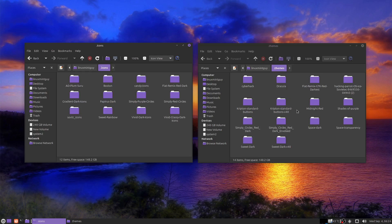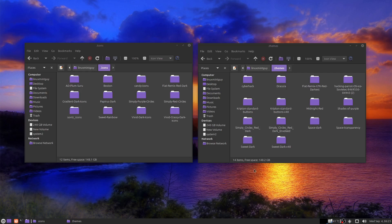Inside your home folder you're going to have a .icons folder and a .themes folder. These folders are hidden, so you just hit Ctrl+H to reveal them. These are the only places you need to copy your icons and themes if they only need to be available for your user account. If you have other users on your system that also want access to them, you want to put them in /usr/share/icons and /usr/share/themes.